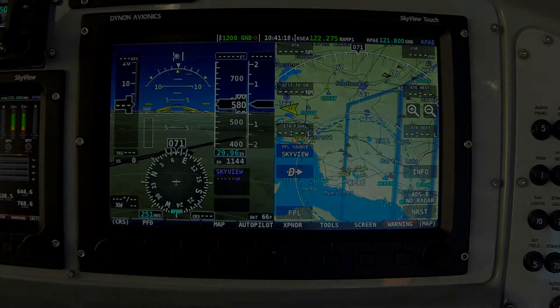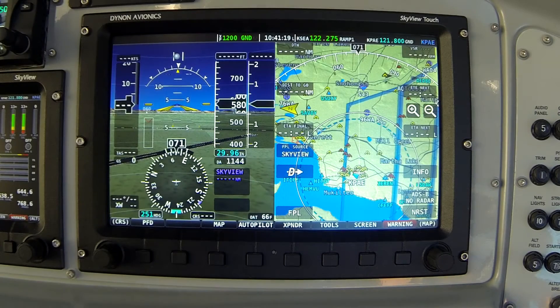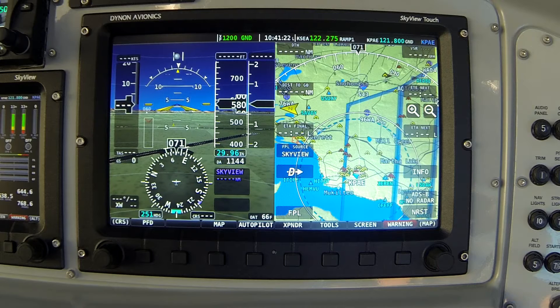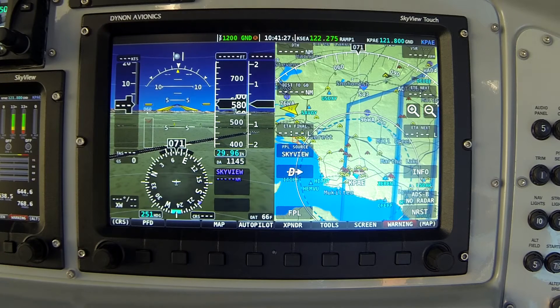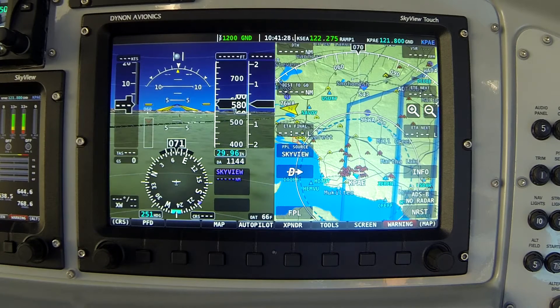In this video, I'd like to demonstrate how to create user waypoints in Skyview's moving map system. To start, I'm going to switch us to the map submenu in Skyview.